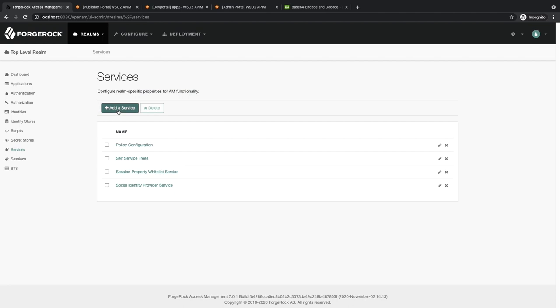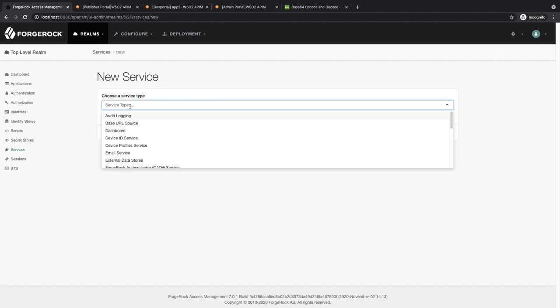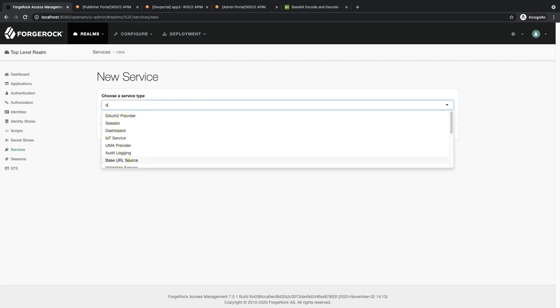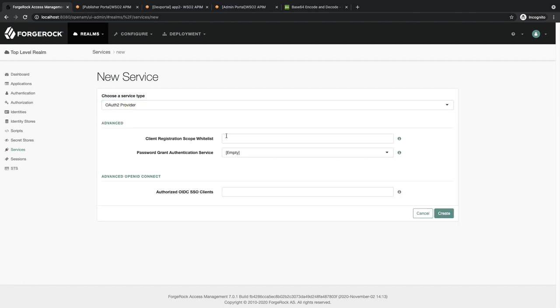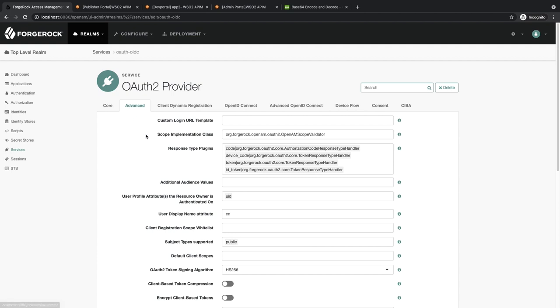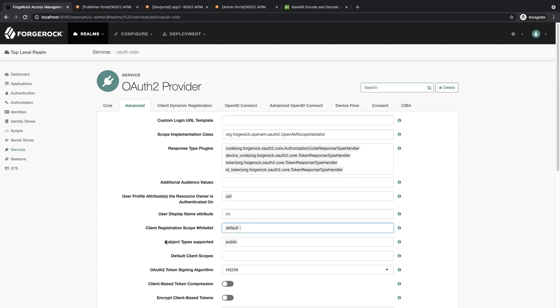Here we can find OAuth2 Provider. Click on Create, then go to the Advanced tab. Here first we need to fill in Client Registration Scope Whitelist. Add 'default'. Next, Subject Types Supported should be 'public'.